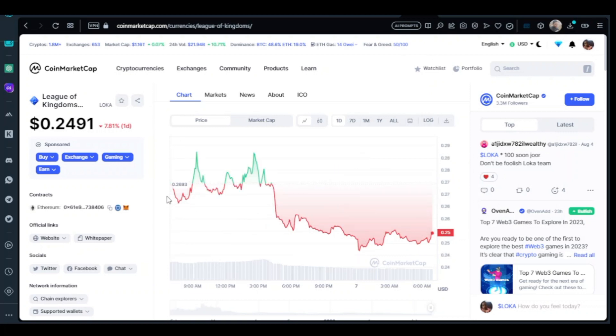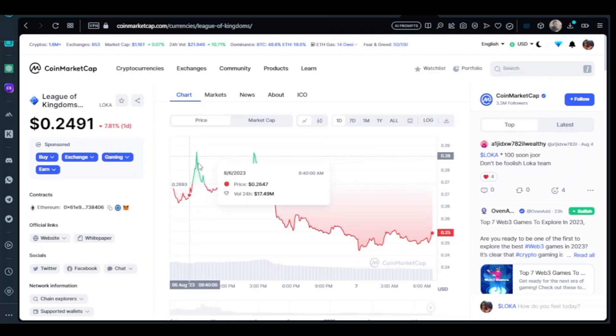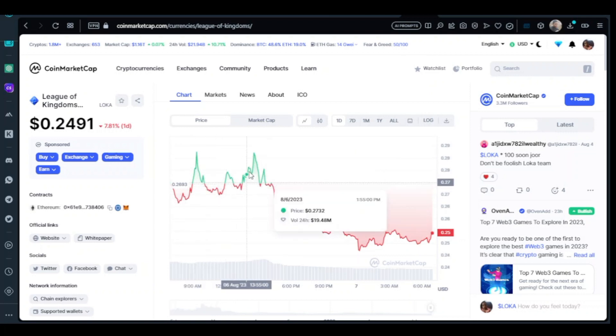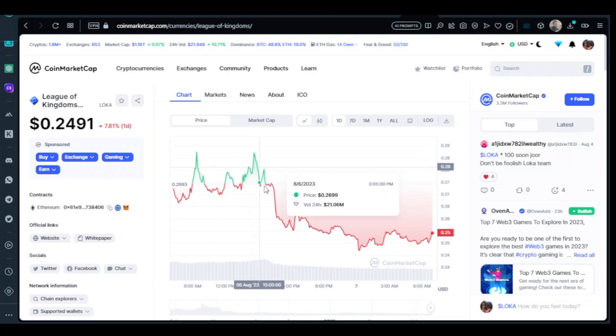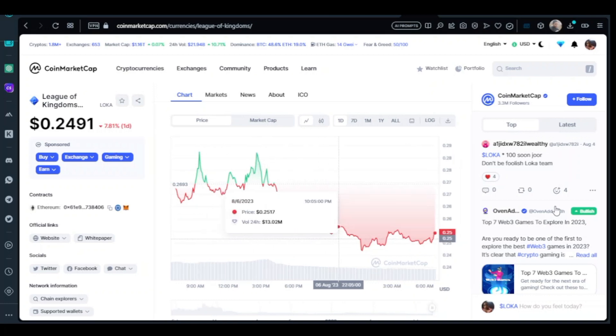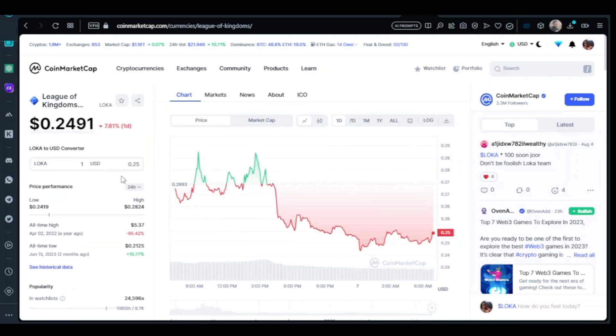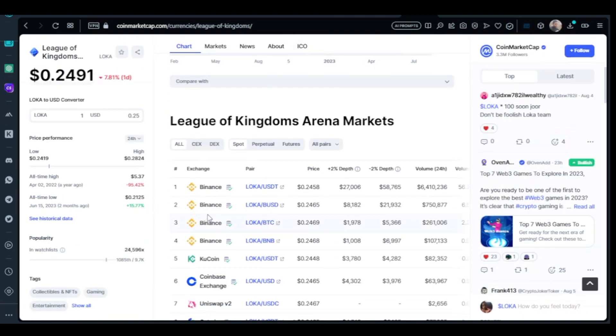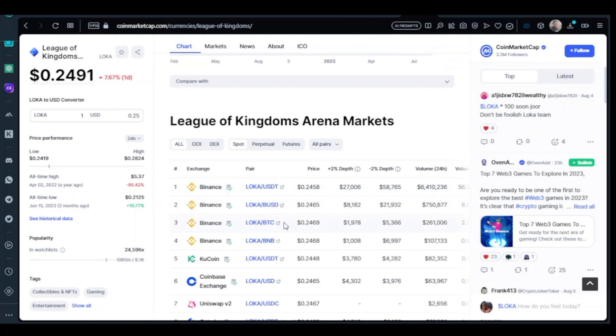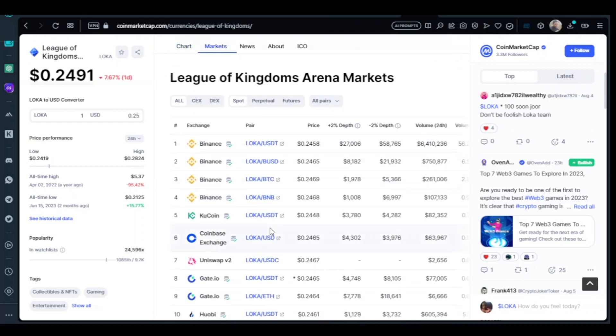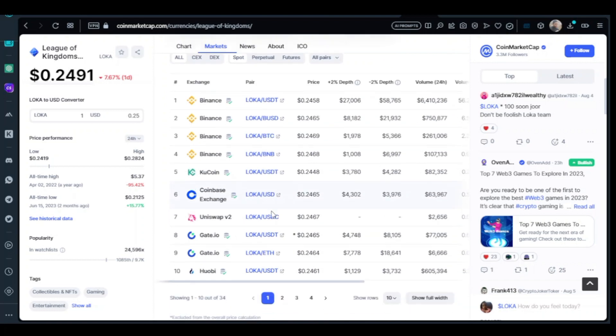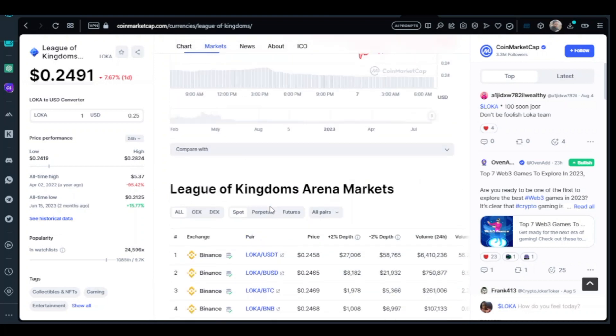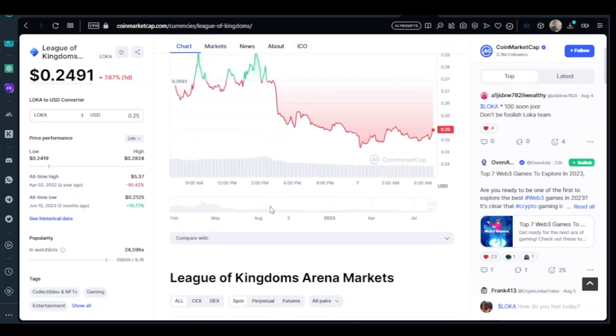As you can see, League of Kingdom Arena has pumped massively and dropped, pumped again and also dropped. Now what you're going to do is go to Binance. You can see it's been listed on Binance USDT, Binance BUSD, Binance BTC, Binance BNB, and also listed on KuCoin, Coinbase, Uniswap, Gate.io and the rest.